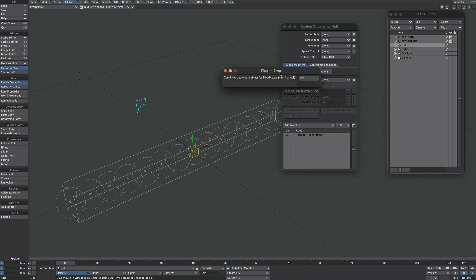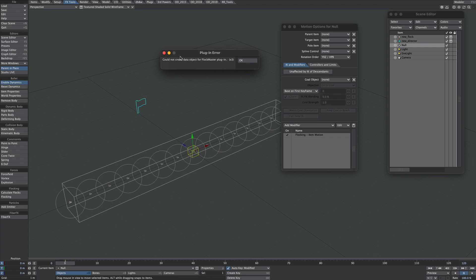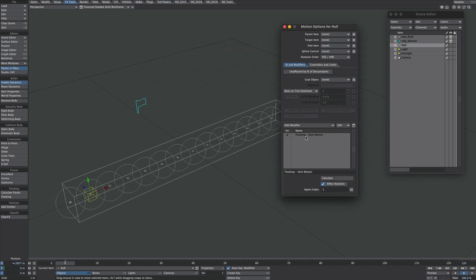Now occasionally you get this error — I've no idea what it is but it doesn't seem to affect anything. You'll see this null jumps to the second agent here. If we double-click on the Flocking Item you'll see Agent Index 1. It defaults to 1 and there's one left over, so if we knock this down to 0 it marries up.